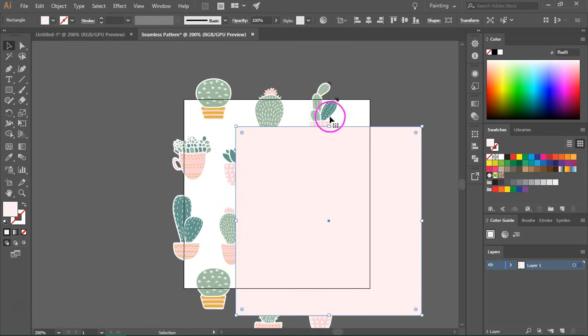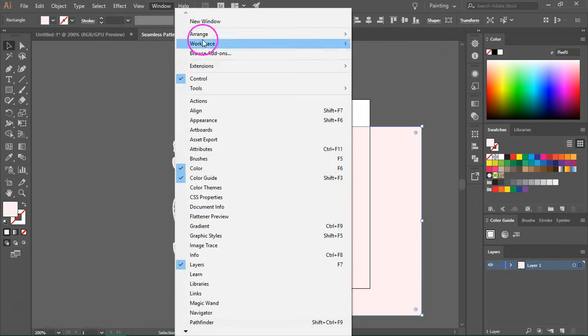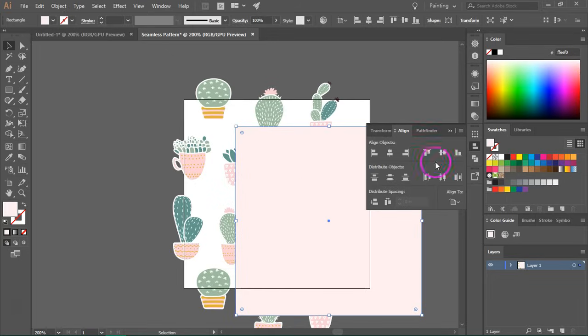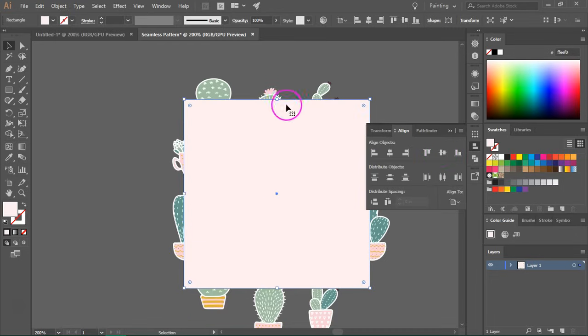So to make sure that the background and artboard perfectly align, I use the align tool. So if you don't have them in the toolbar, you can open the align tool from window align.